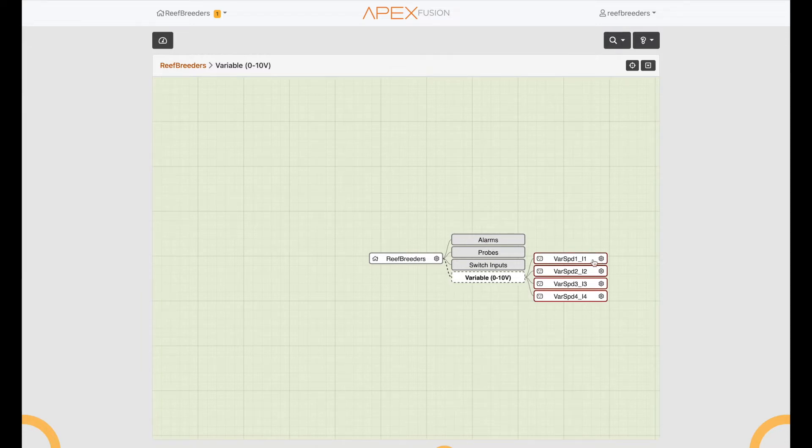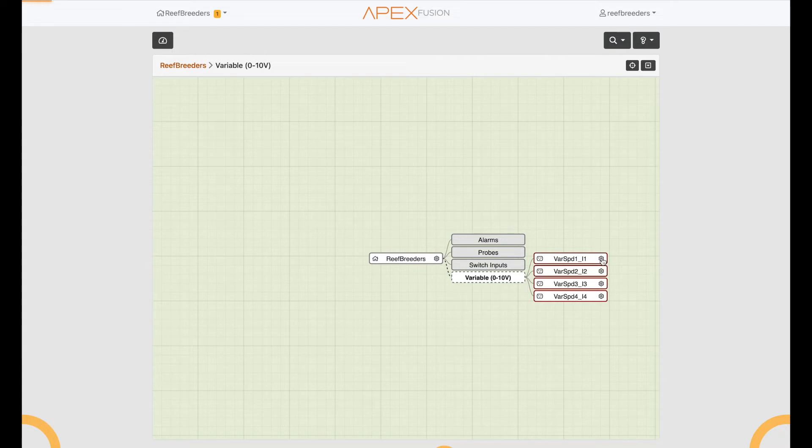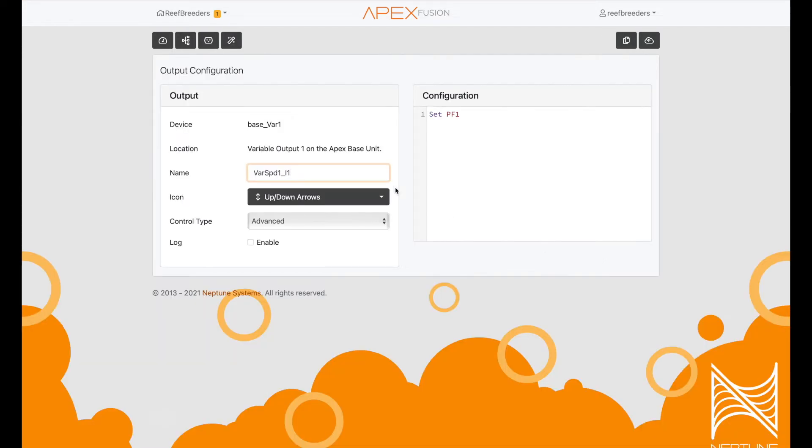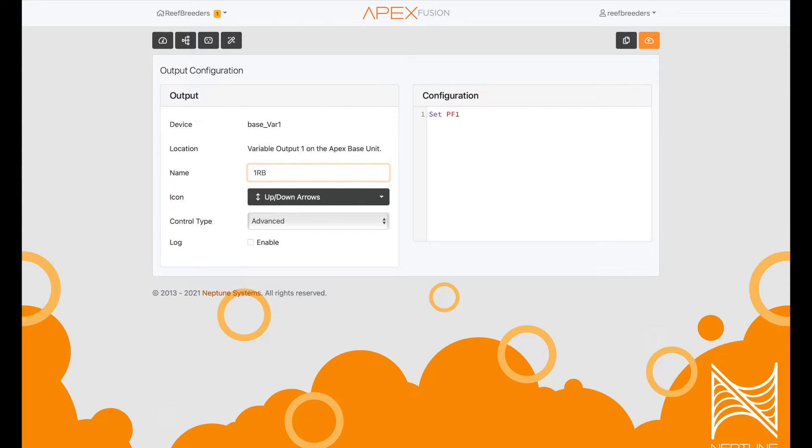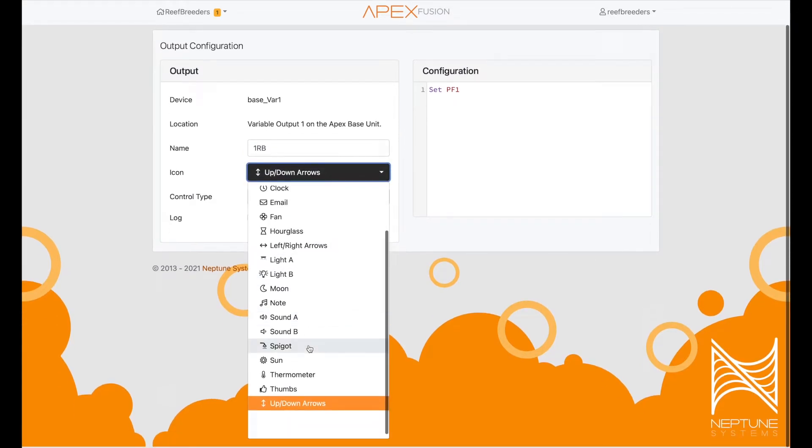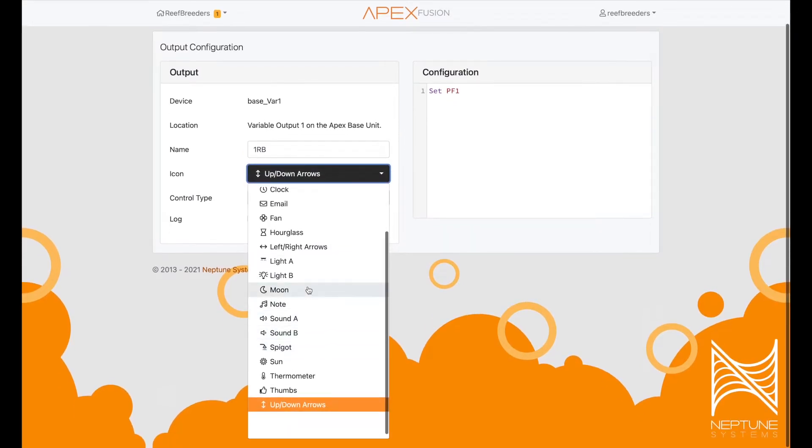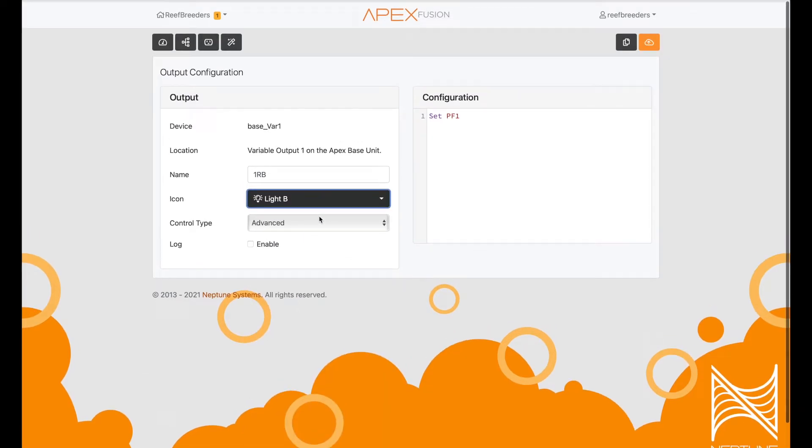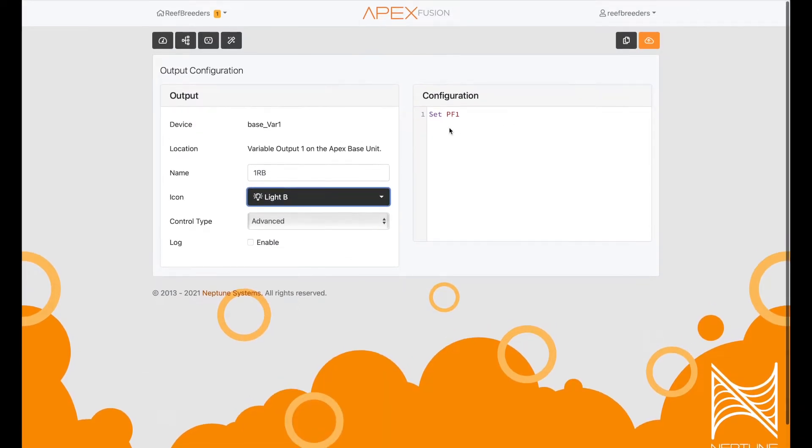We're going to select the first one and click that gear icon. That gives us the option to name it. I like to name it 1RB—1 Reef Breeders. Leading with a 1 means it'll show up first in our list when we look for it. I like to give it a light icon so we know it's a light, and then save that by hitting the upload to cloud icon.